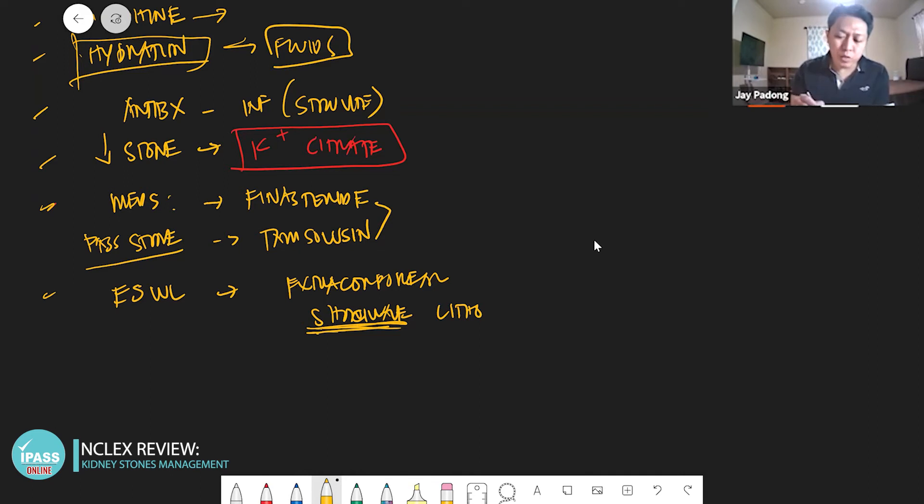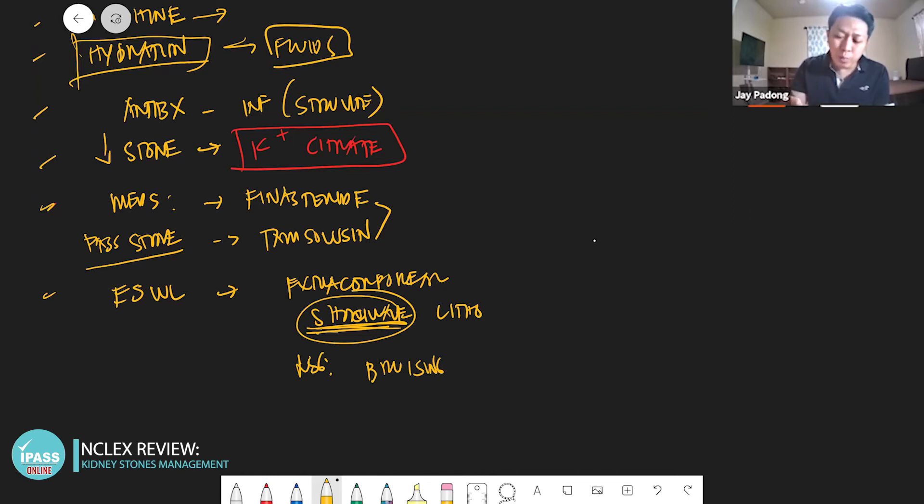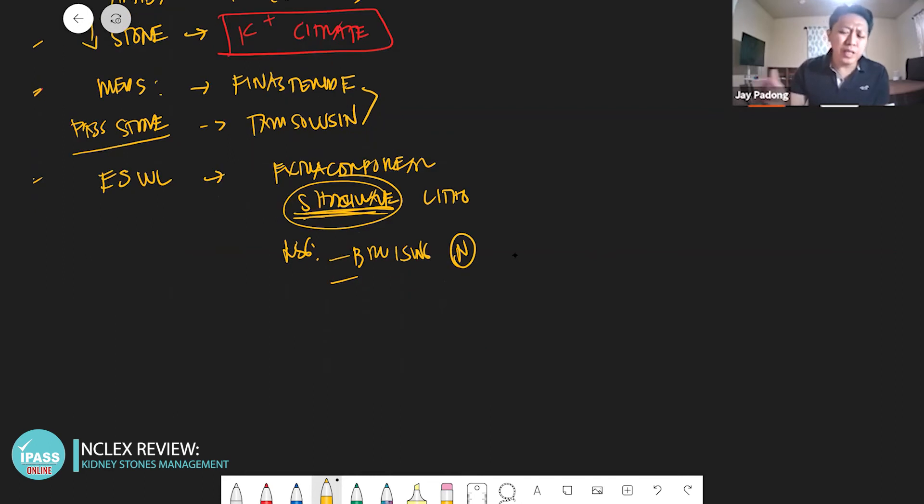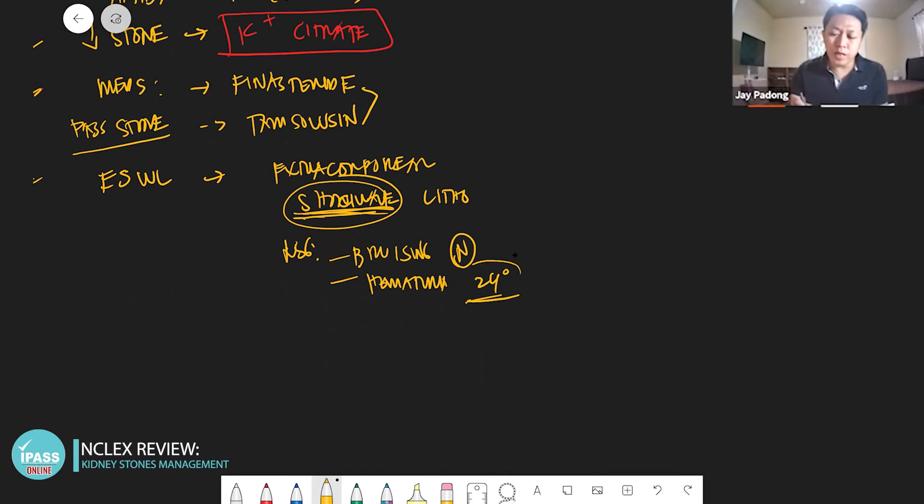The nursing intervention here: bruising is just normal because this is shockwave. I'll show you the picture later on. What about bleeding in the urine? Hematuria is normal for 24 hours. A patient might even have clots there, but it's normal in 24 hours - that's hematuria, bright red urine.